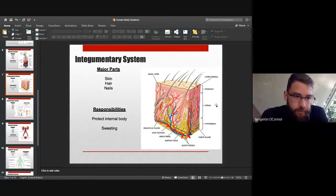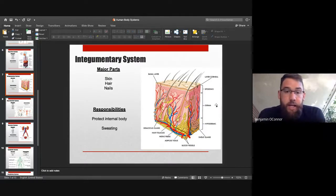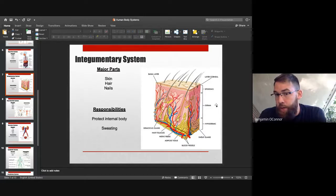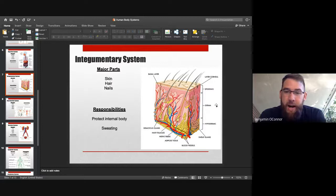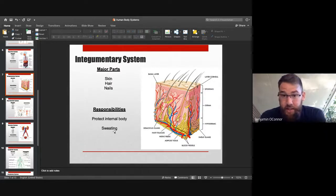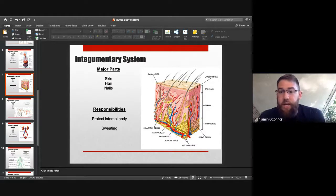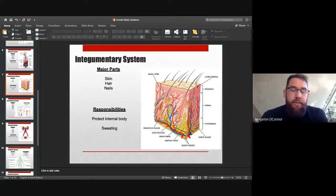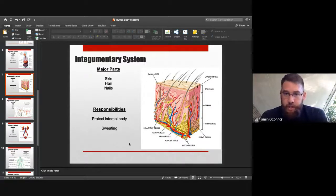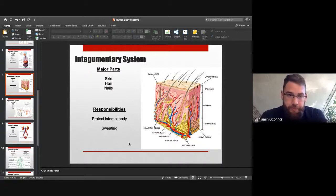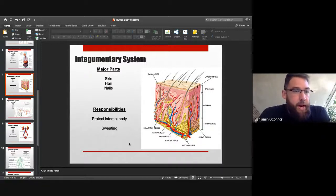The integumentary system is your biggest organ system. Sweating is healthy but can clog pores and cause acne. Hair follicles and sebaceous glands are where acne happens — a clogged pore that turns into a blemish.